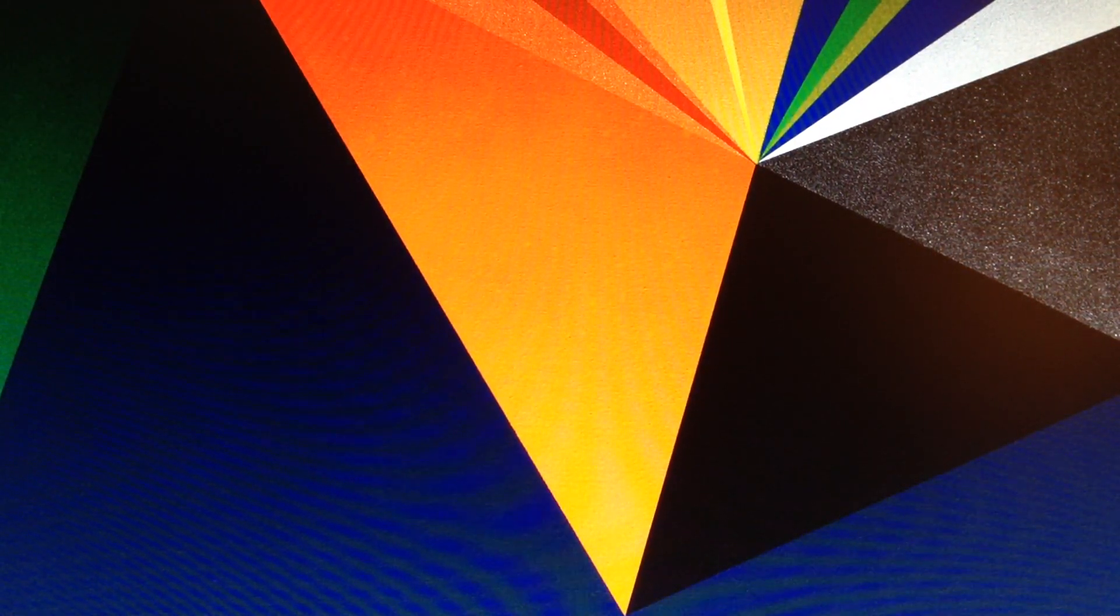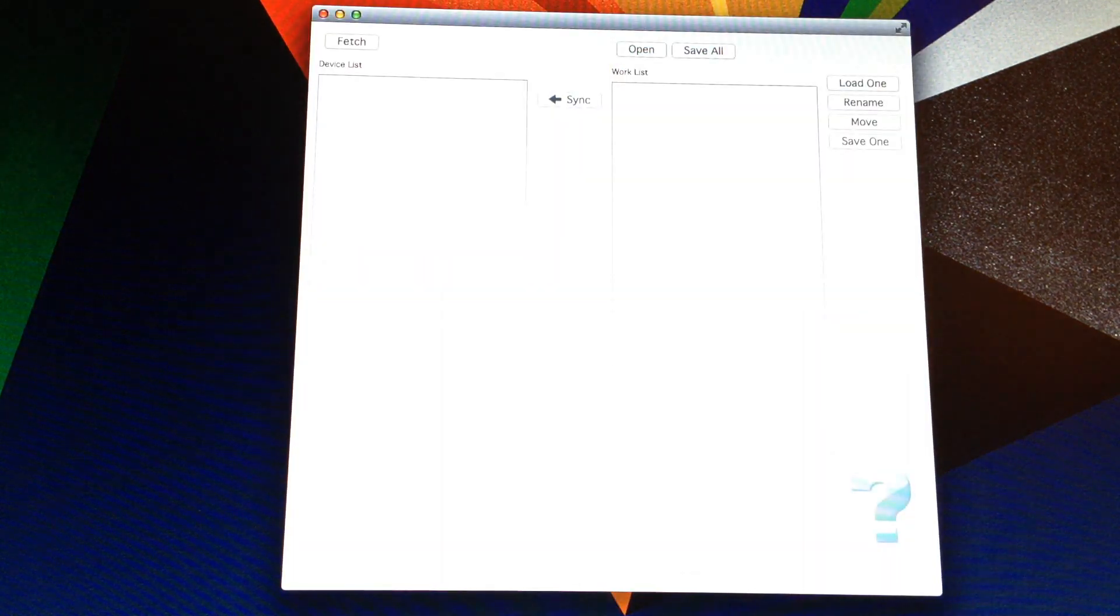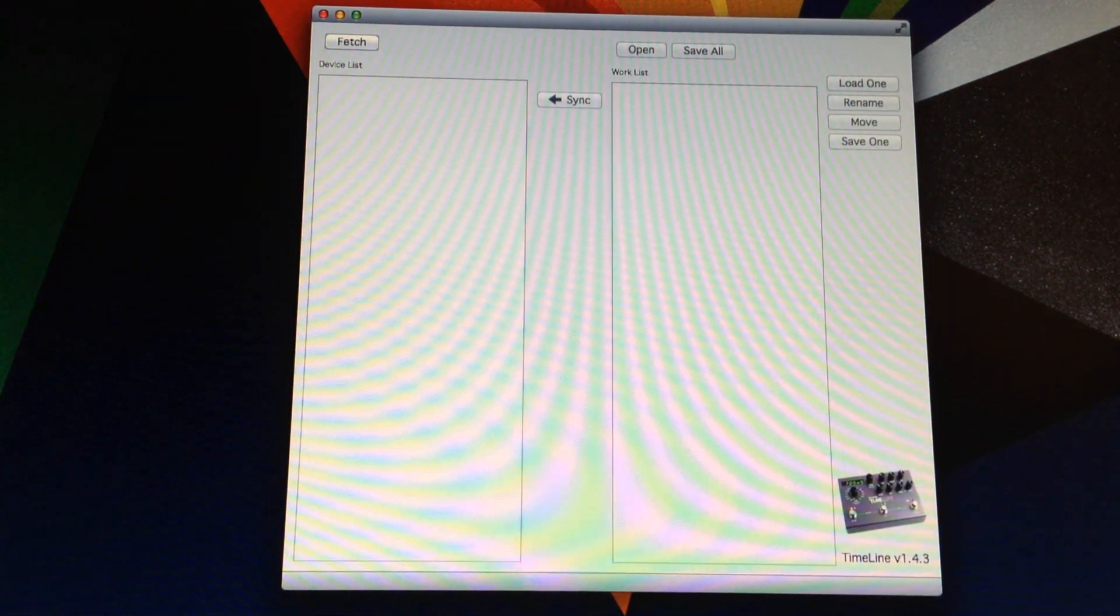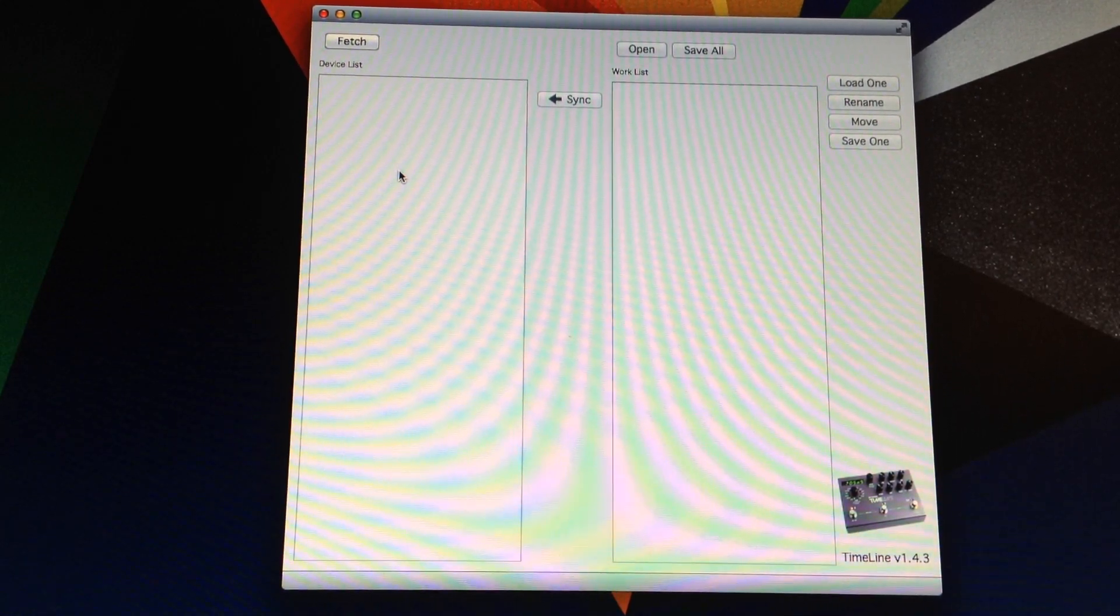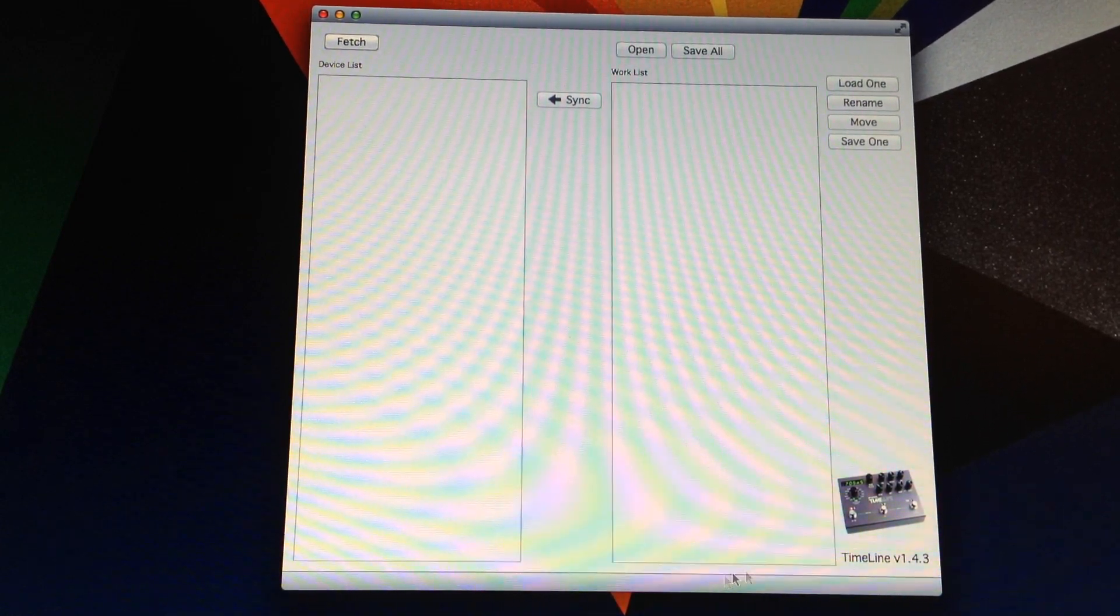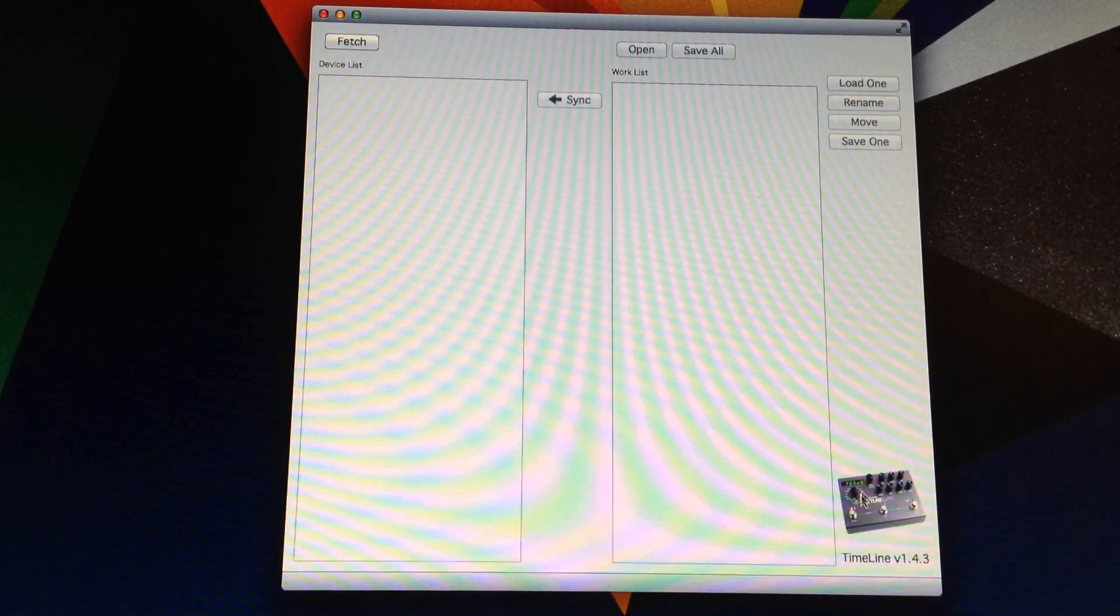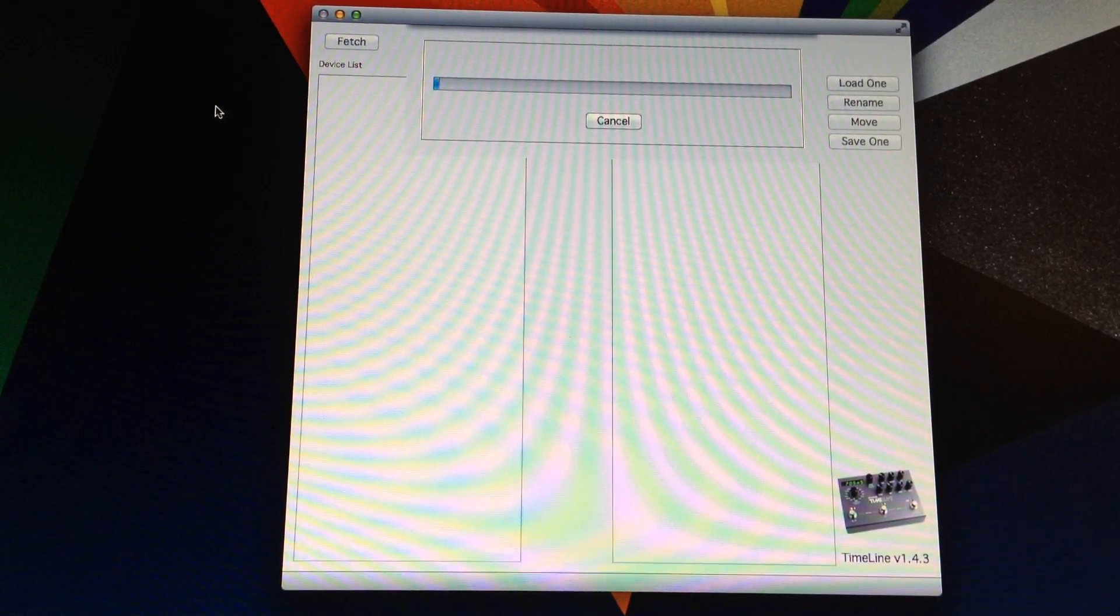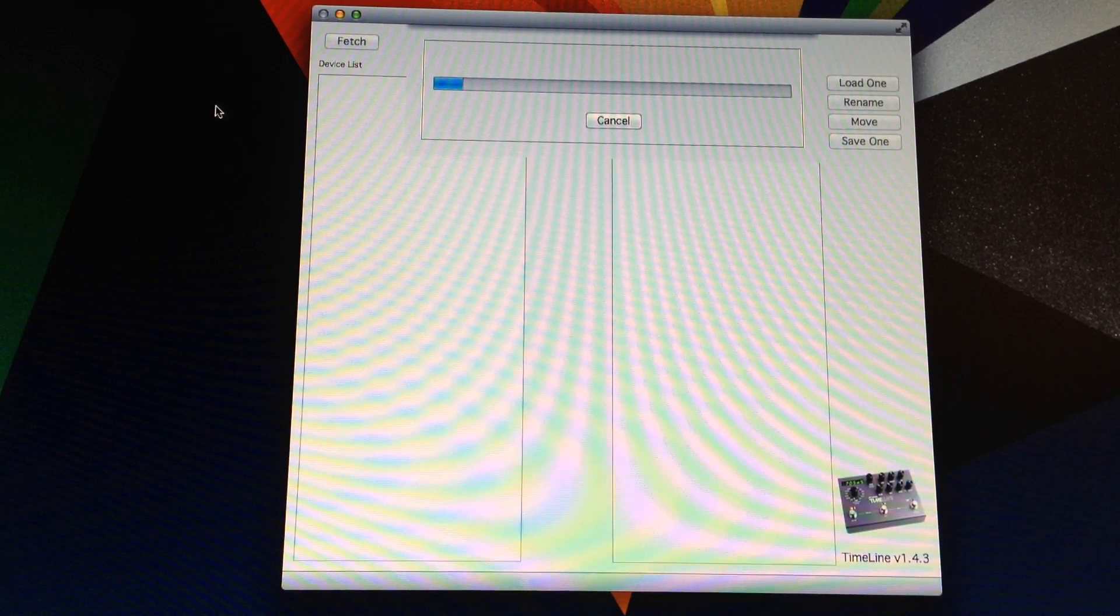The next step is you come over here to your computer and fire up the preset librarian. Again, I'll put a link to this on Strymon's page down below the video. So you may have to do an initial MIDI setup thing, which is super easy, but once it is, it'll recognize which version of the Timeline software you have. It'll even recognize which pedal you've plugged in. Then you just hit this Fetch button and it grabs your presets from your Timeline.